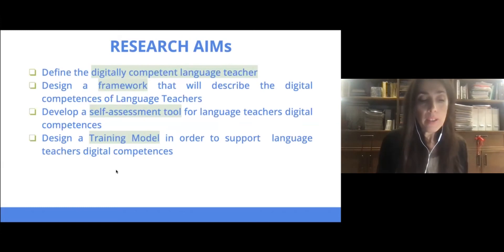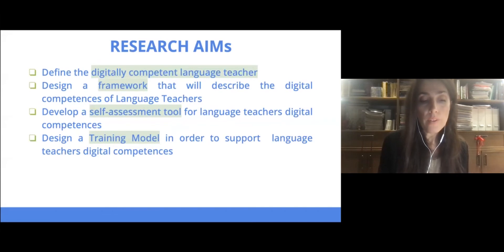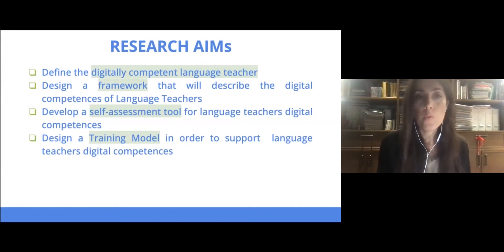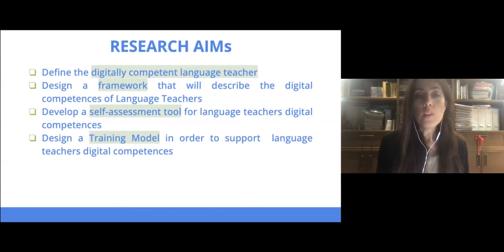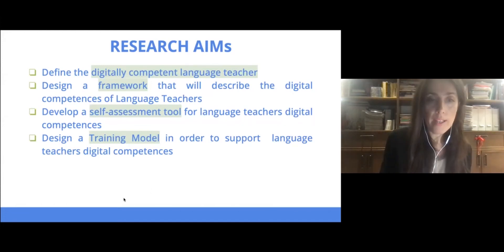In the context of this Erasmus project, we wanted to explore which digital skills language teachers need to acquire and how these teachers could self-assess their digital competence. Our basic research aims were: to define the digitally competent language teacher, to design a framework and tool that will describe the digital competencies, and to design a training model in order to deliver our training sessions.